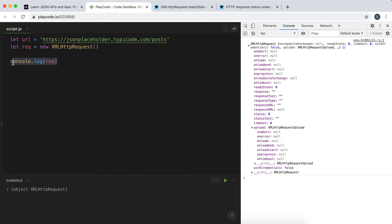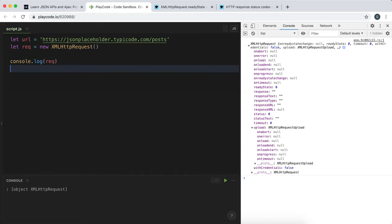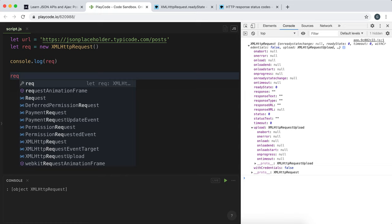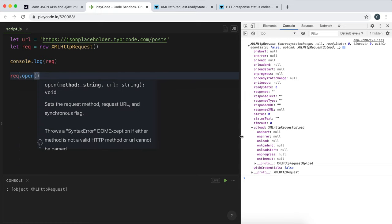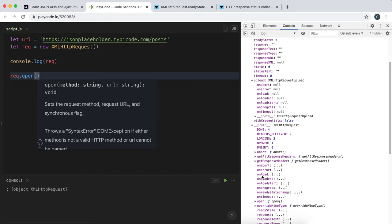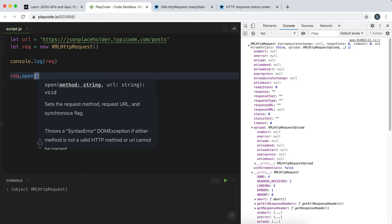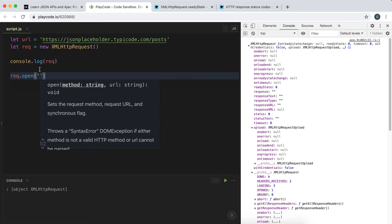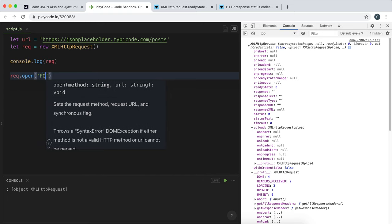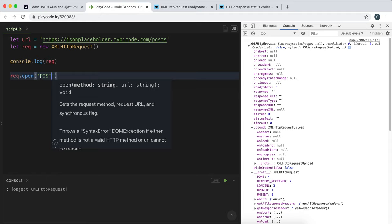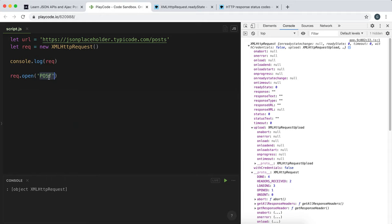The first thing we need to do is open up this request by calling req.open(). This open method is what we use to open a request and set some properties. The first property is the method, and when we're sending data, this method is POST. Last time we used GET; this time we're using POST.